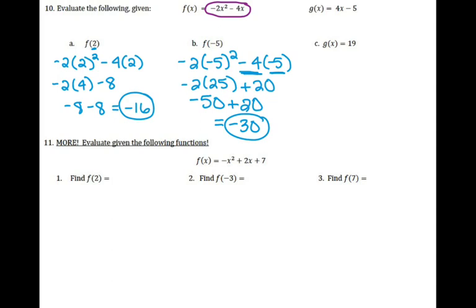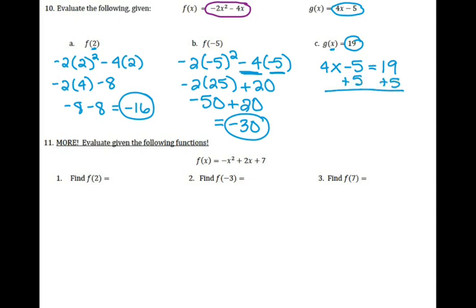For letter C, I don't have an input — I have the output. So I take g(x) = 4x - 5, set it equal to 19 (the output), and solve for the input. Adding 5 to both sides: 4x = 24. Dividing both sides by 4 gives x = 6.